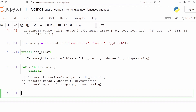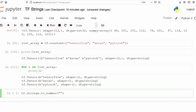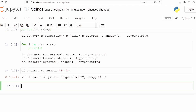We can also convert a string into a number. Suppose we have a number which is in the form of a string — we can convert that into a numeric value. We use the function `tf.strings.to_number` and pass the string '10.5'. We can see the string has been converted into a number: numpy 10.5, and the data type is float because we have a decimal number. This is how a string can be converted into a number.